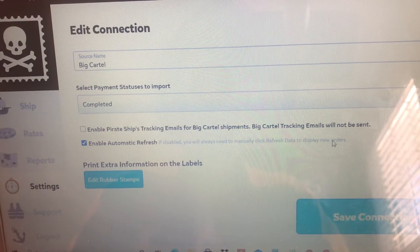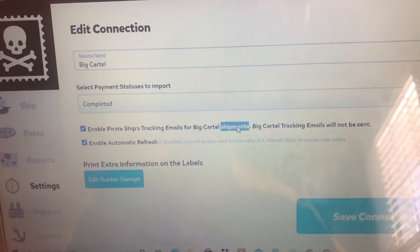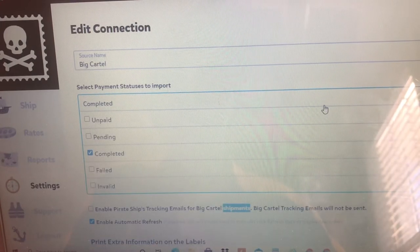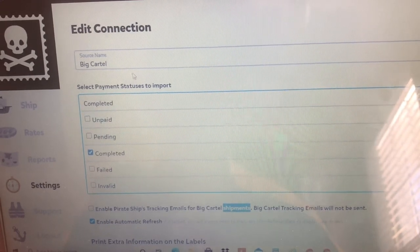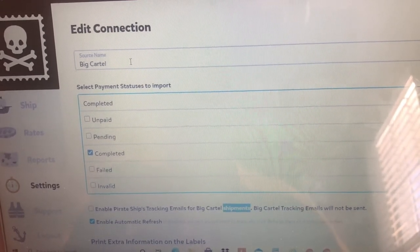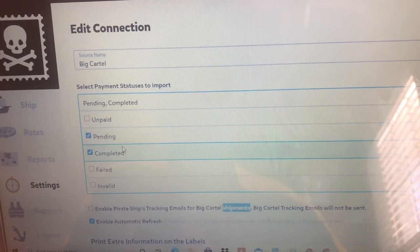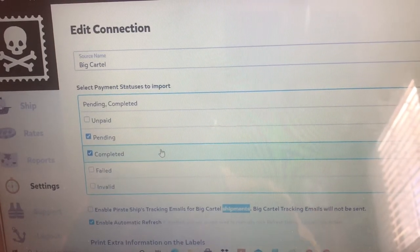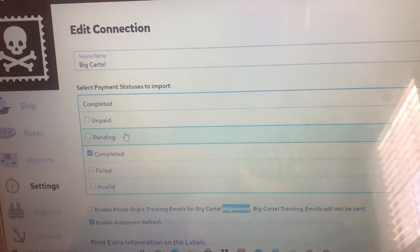But if you do that, then Big Cartel will not send out their tracking emails, so you kind of have to pick which one you want. I would do Big Cartel's because I'm just more familiar with it, but it's honestly up to you. Then you have all of these order status options — this is basically saying what orders are going to come through. If the payment has been completed, you check that; if it's pending, you can put it here. I would always click both pending and complete.